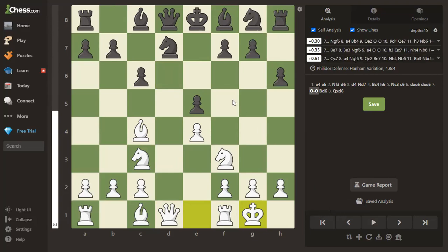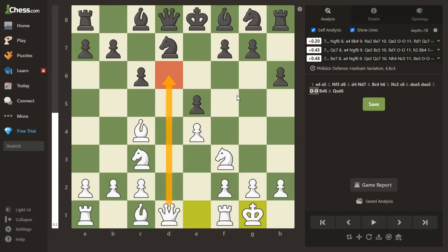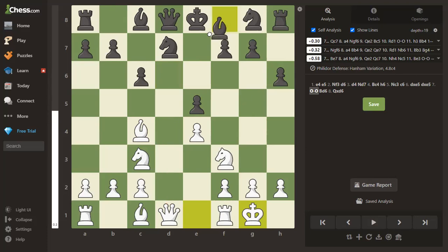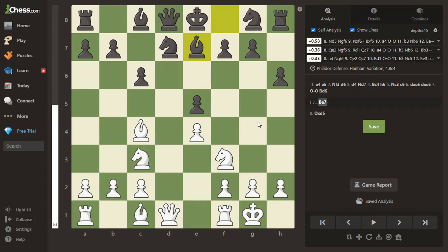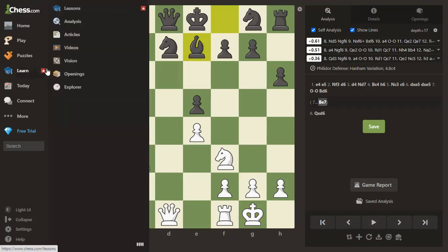This is exactly what we mean by losing a piece for nothing. As a beginner, do not pick up a piece to put it on a square until you've checked that the square is safe. Imagine there's already something on the square and look at your opponent's pieces — is it safe? If black had done that, they would have noticed the square was not safe and would have played a different move.